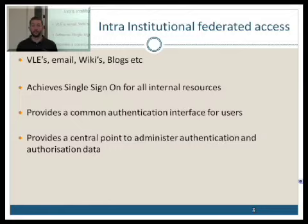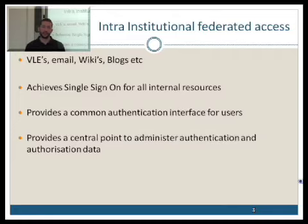For the administration side, it provides a central point for administering the attributes. So we can say these particular users cannot get access to this resource, and we can do that from the attribute level instead of separately in every single application.